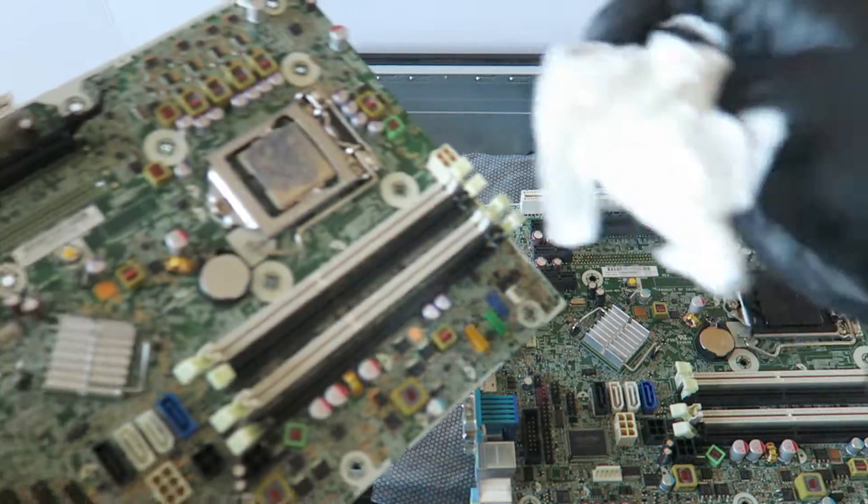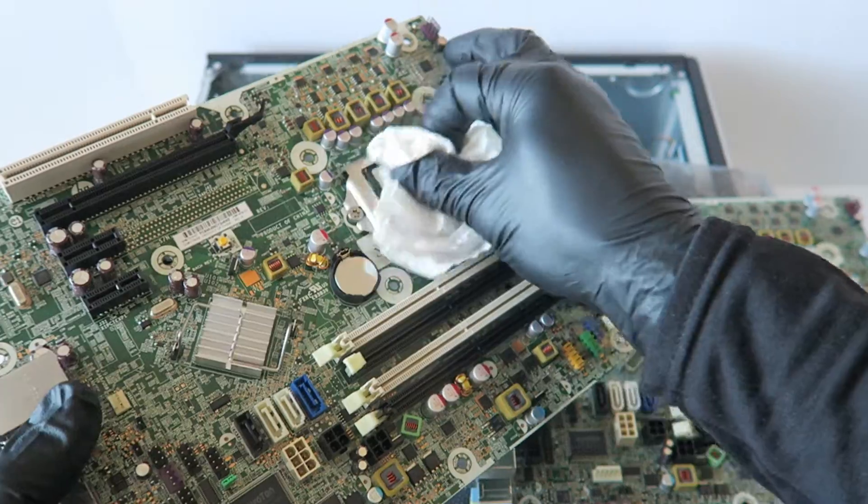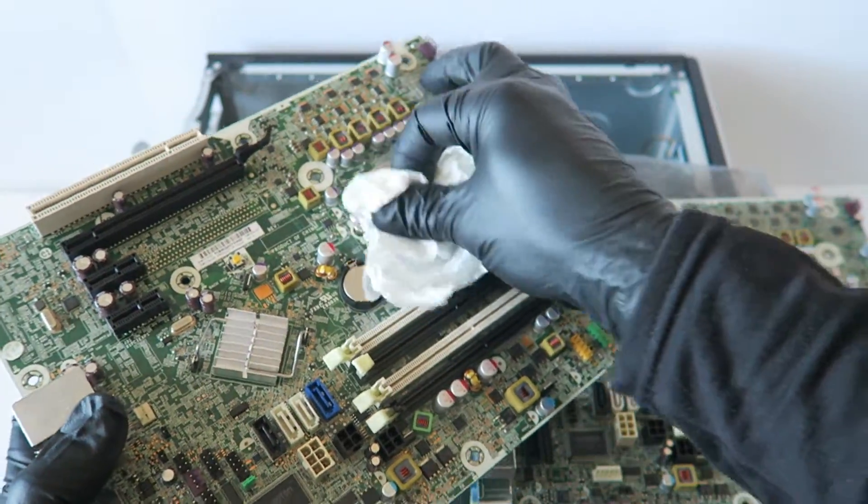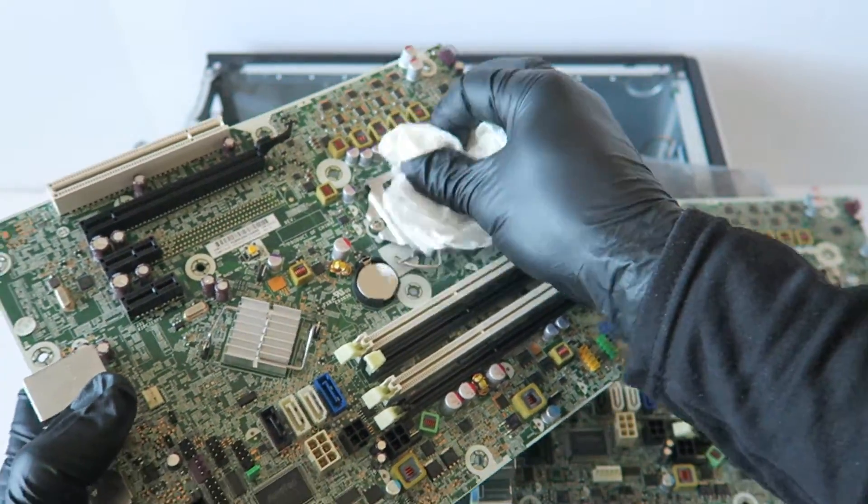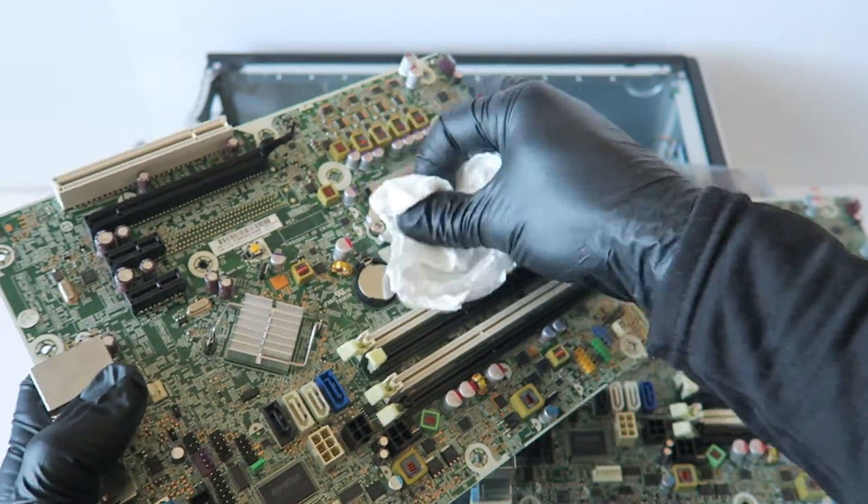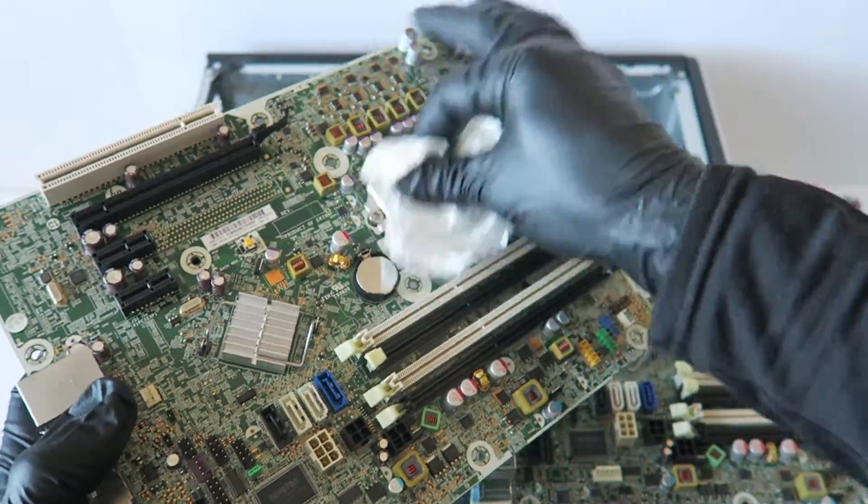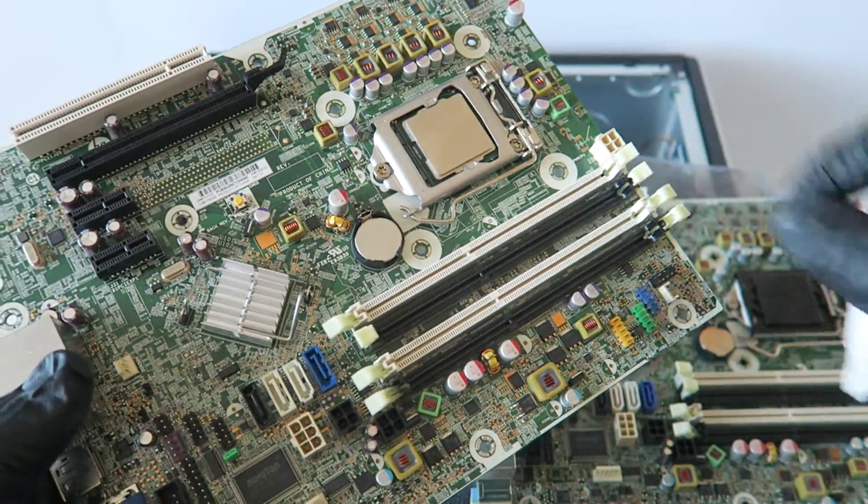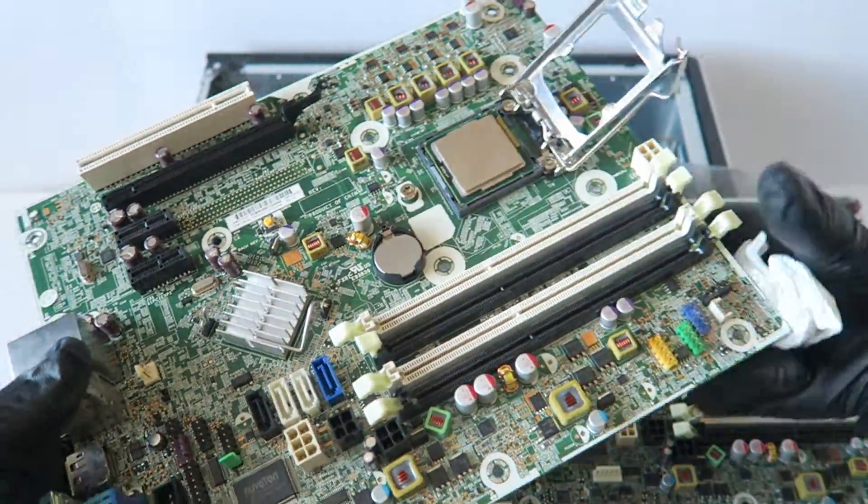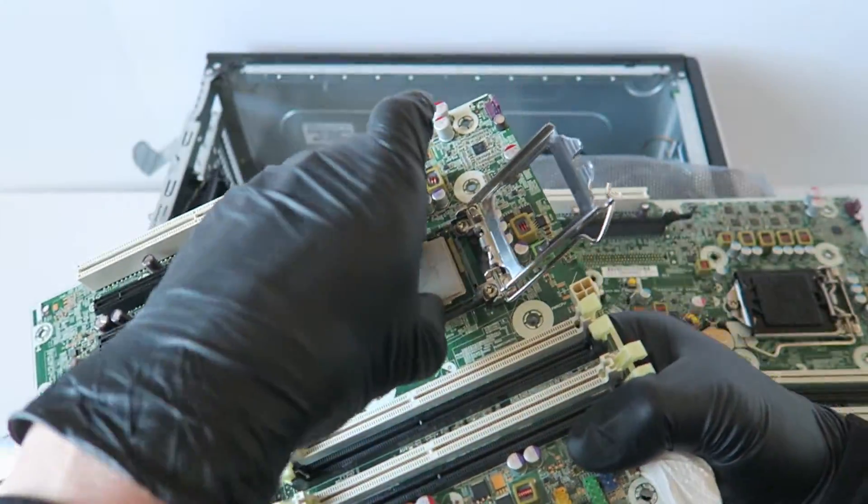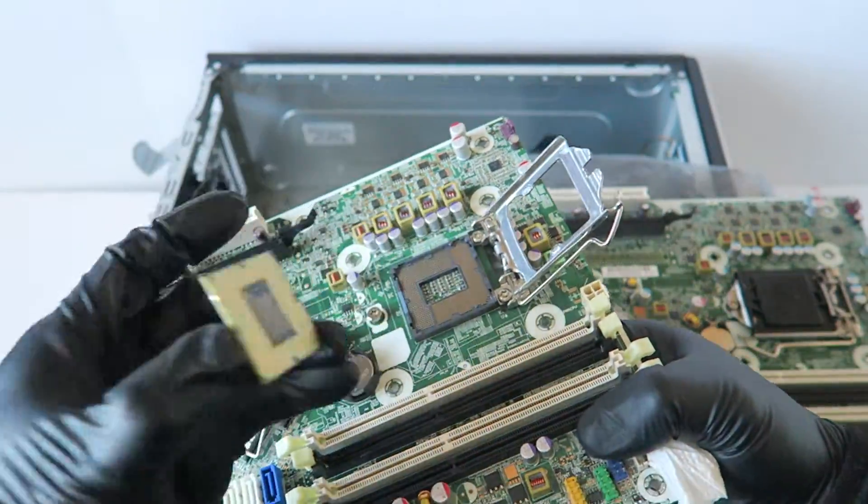You're going to take a paper towel and remove the old thermal compound off the CPU like this. And remove it.